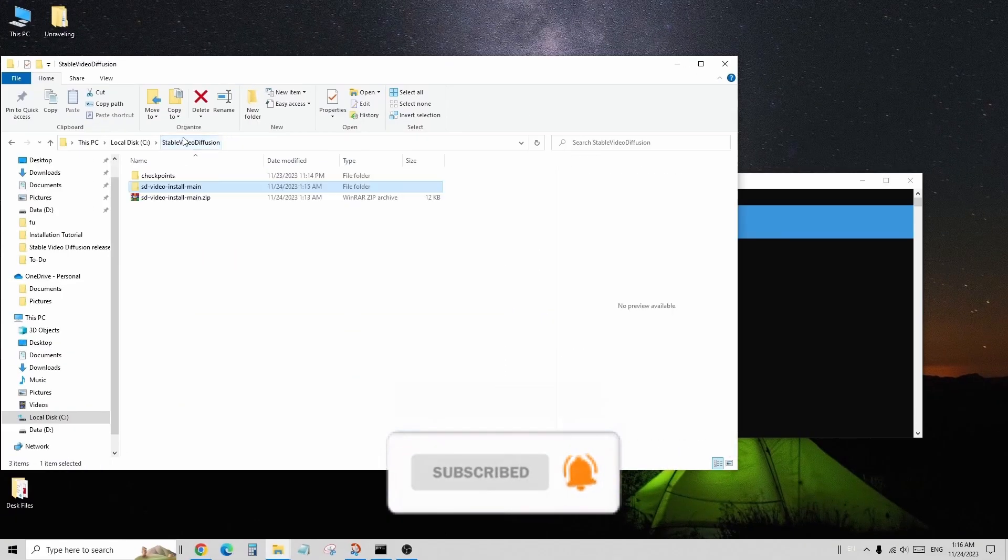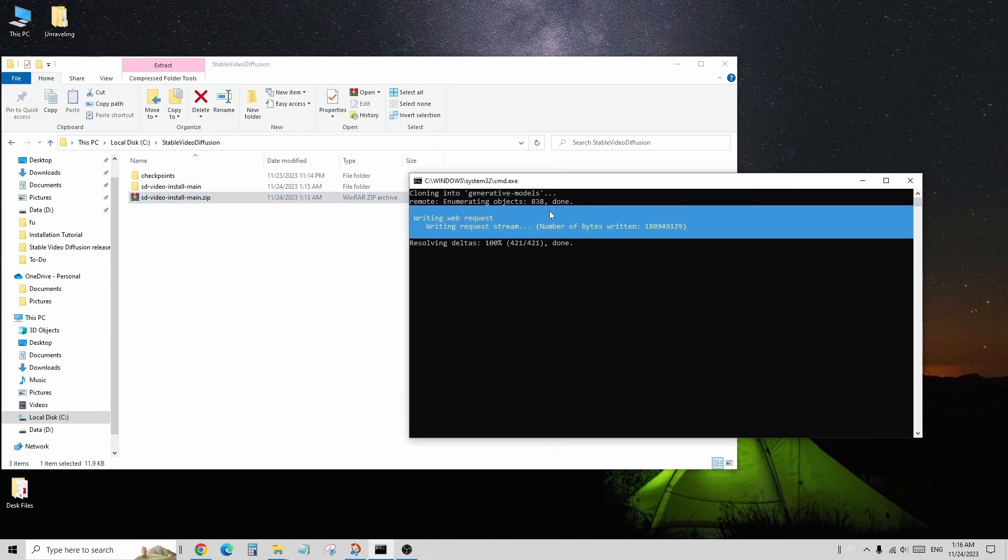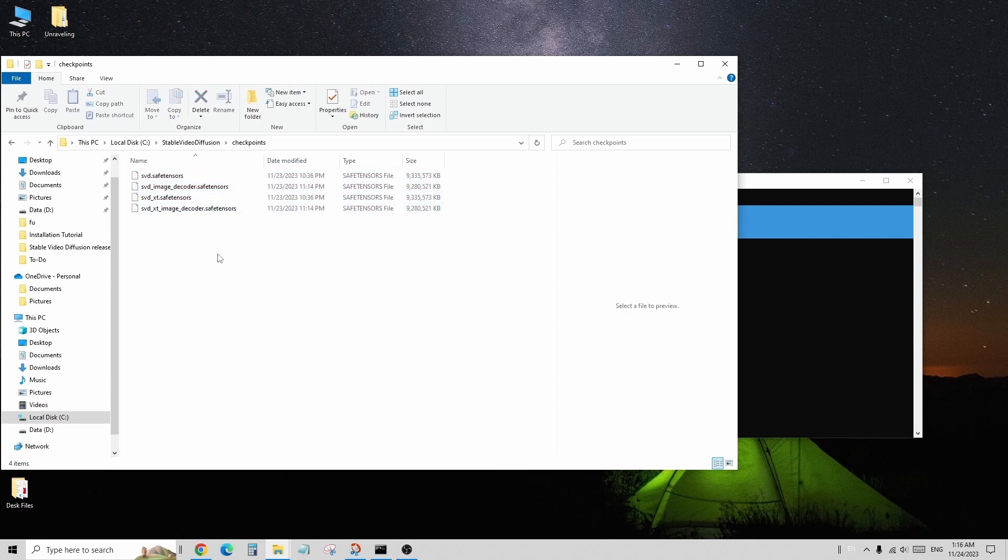First, I downloaded the file from the GitHub project. You can find the link to the GitHub page in the video description below. After unzipping the file, I found the main folder.